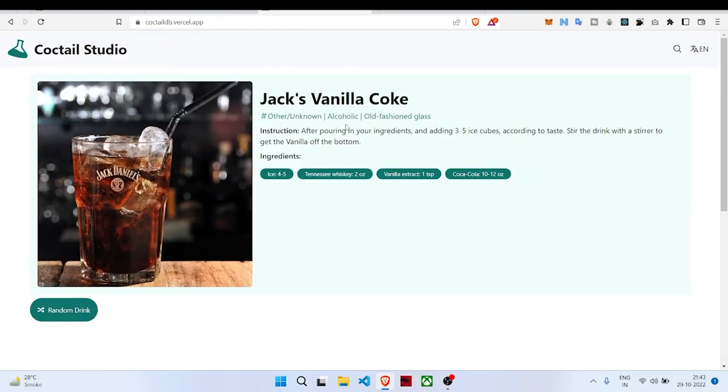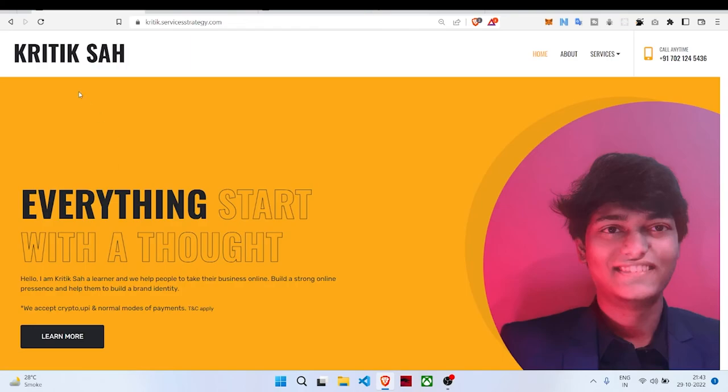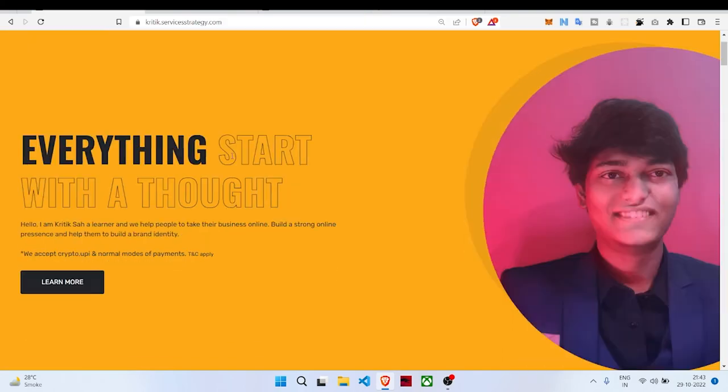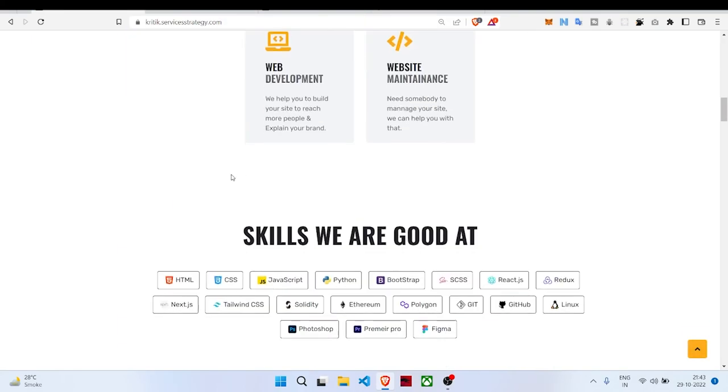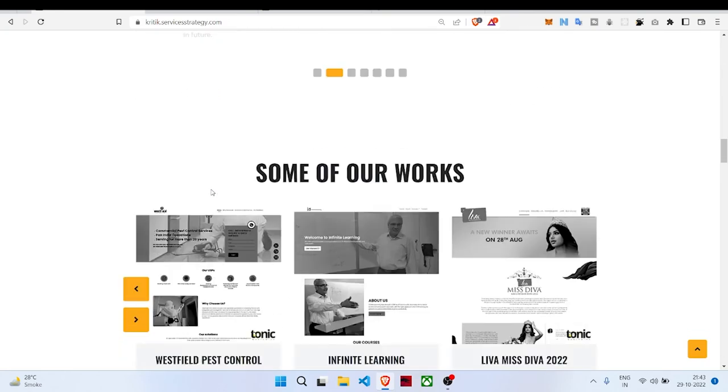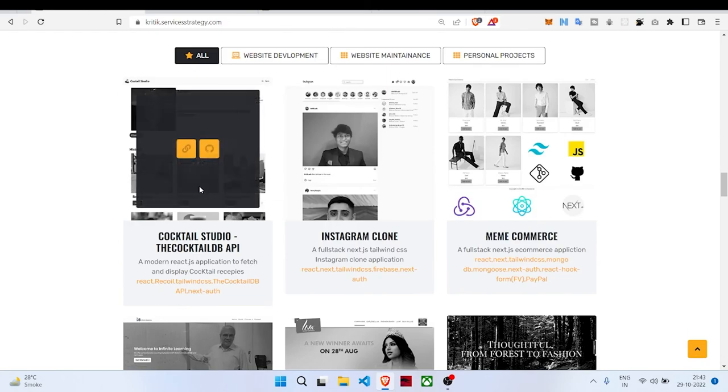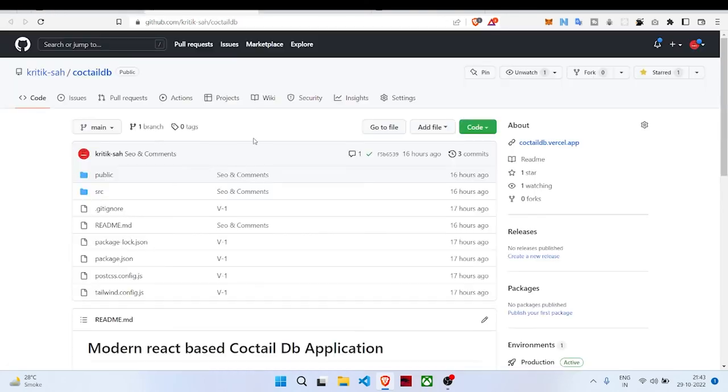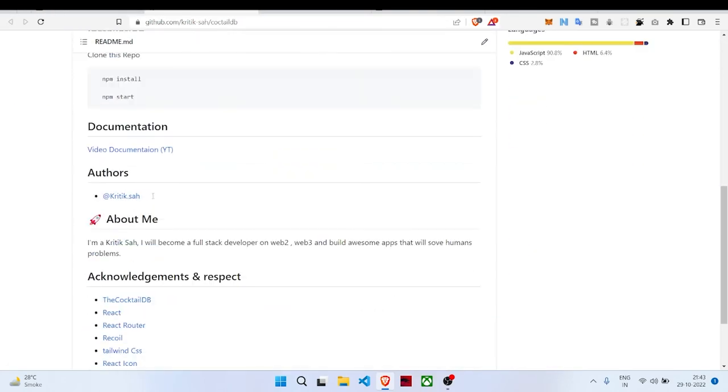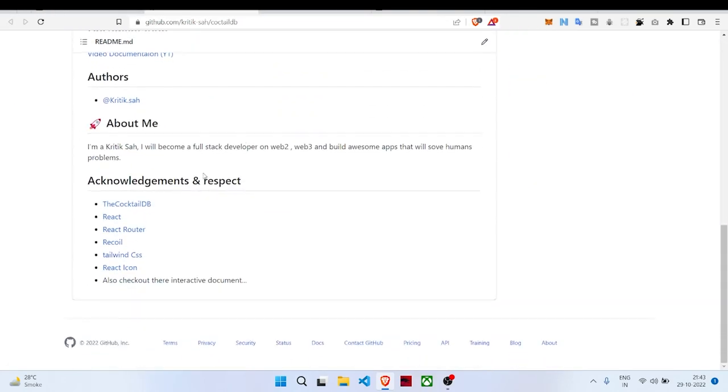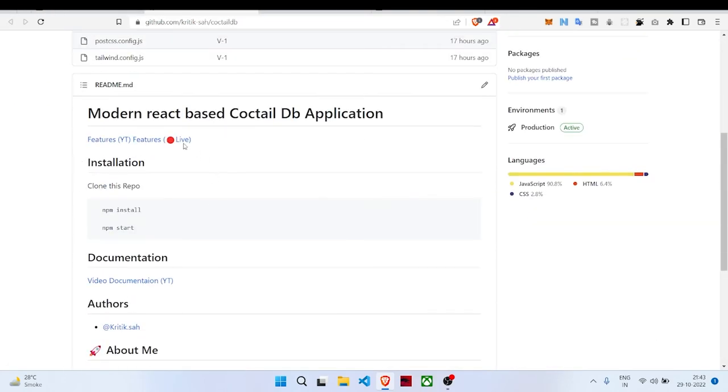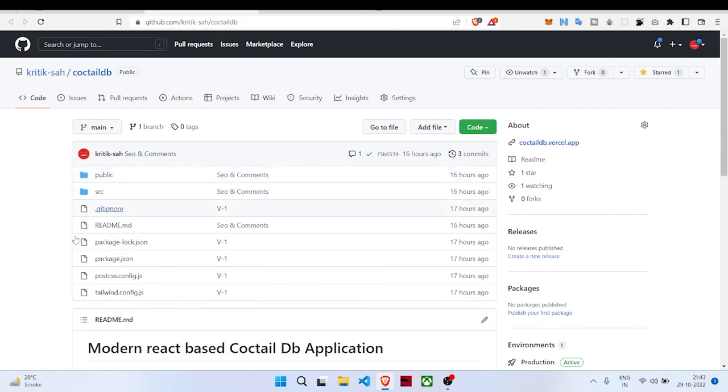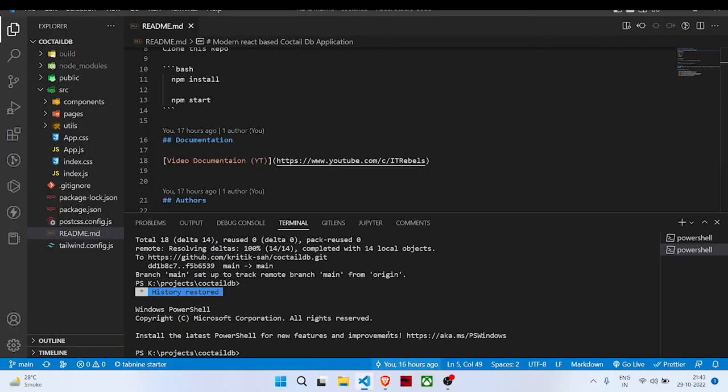You can visit our portfolio at kritik.vercel.app, and below there is the project where you can visit our source code. Here is the complete source code of this application. You can see how the code is written.